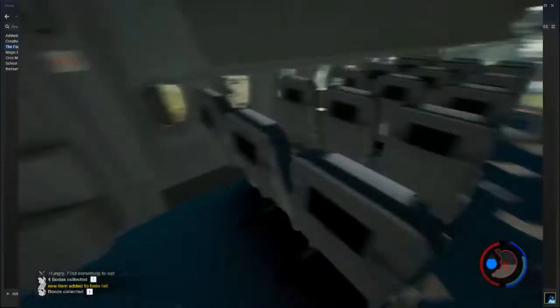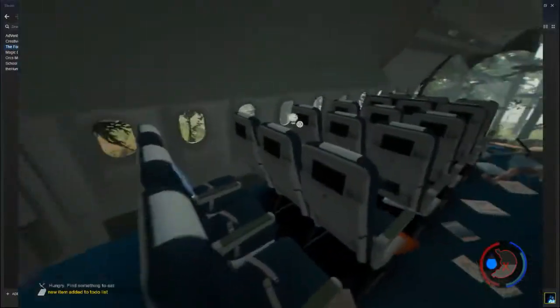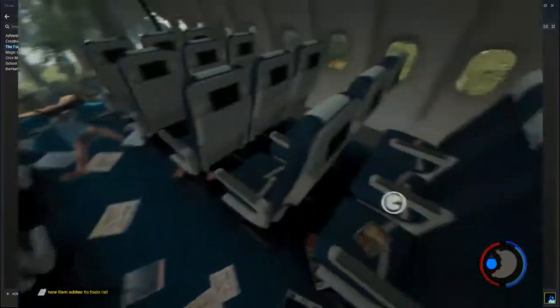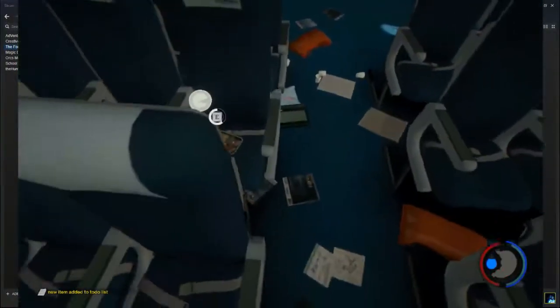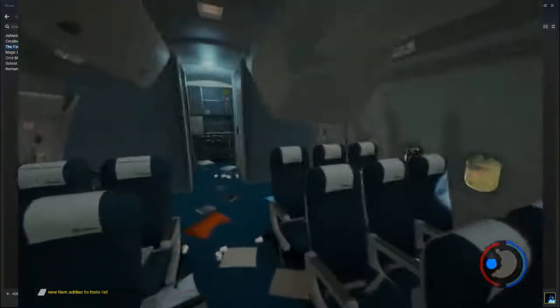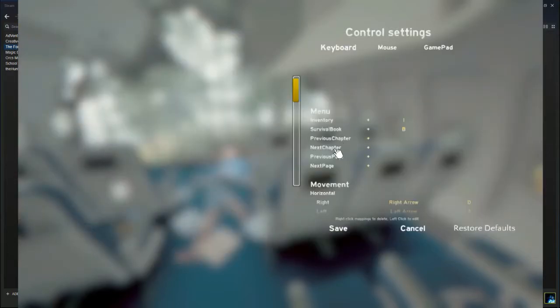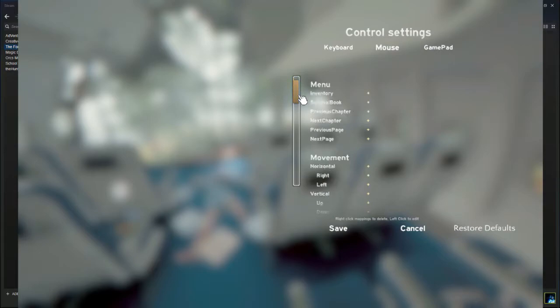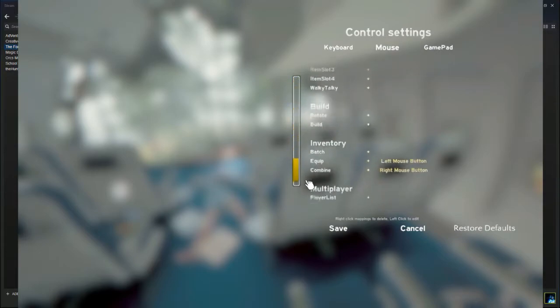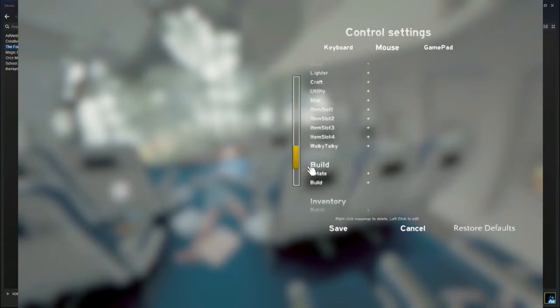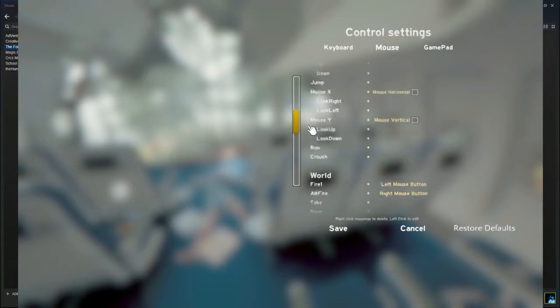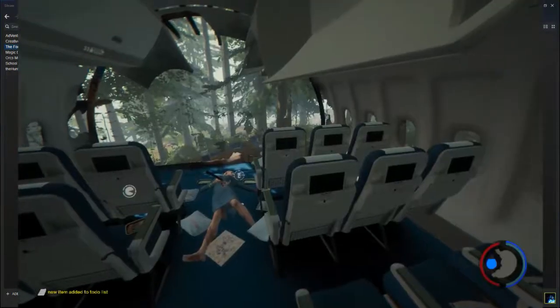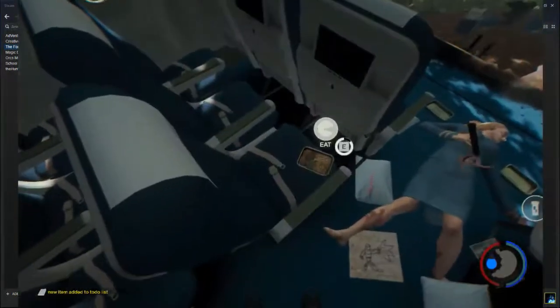So I'm gonna start off by picking up everything I can find on the plane, and for some reason my sensitivity is really off. I might have to go on and change that. Yeah, let me go on and change that real quick. If I can even change the sensitivity.